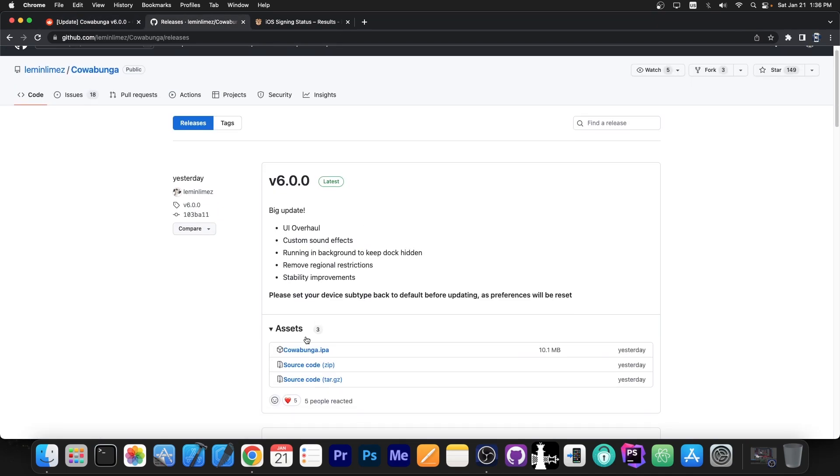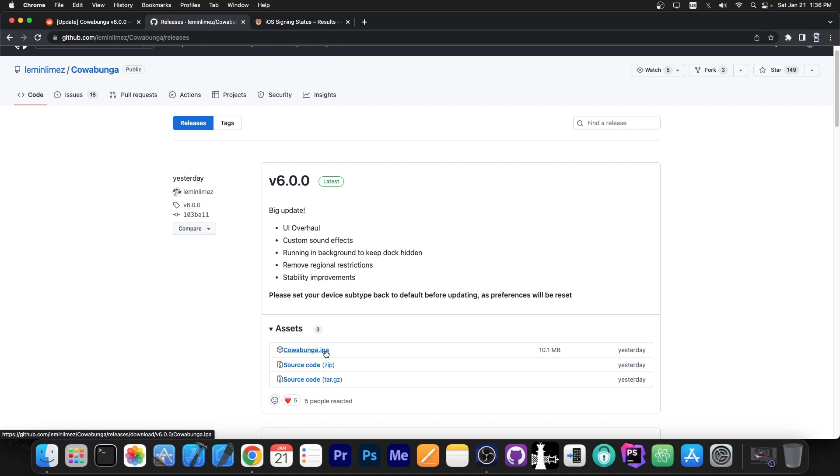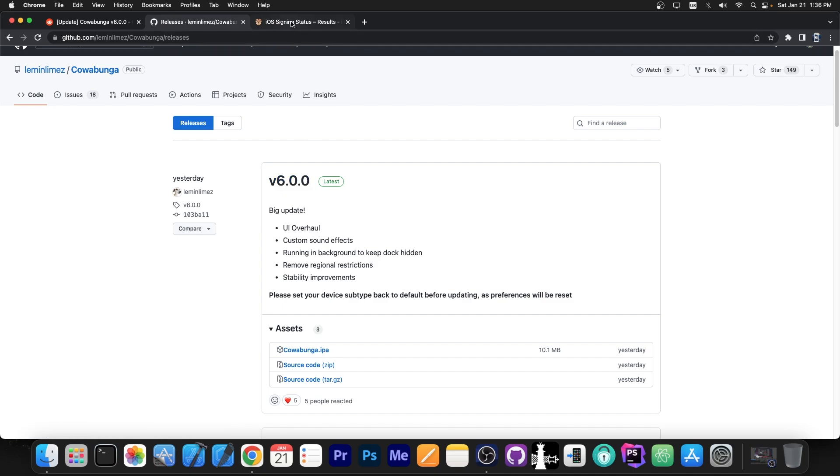So this application is available in IPA format and it works even if you're not jailbroken on iOS 16.1.2 and lower on all devices. With this you can customize the dock, customize the sound effects on the device, folder backgrounds even without a jailbreak. So let me demonstrate how it works.